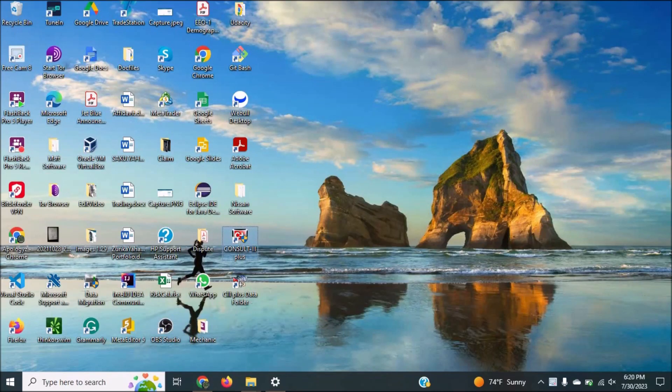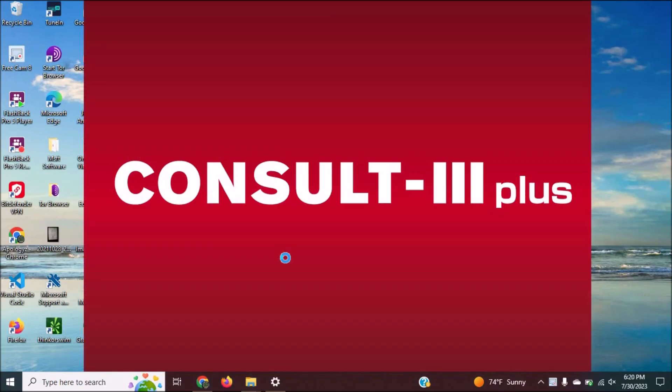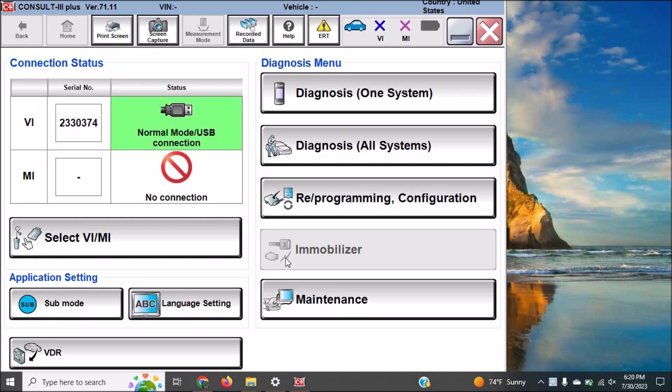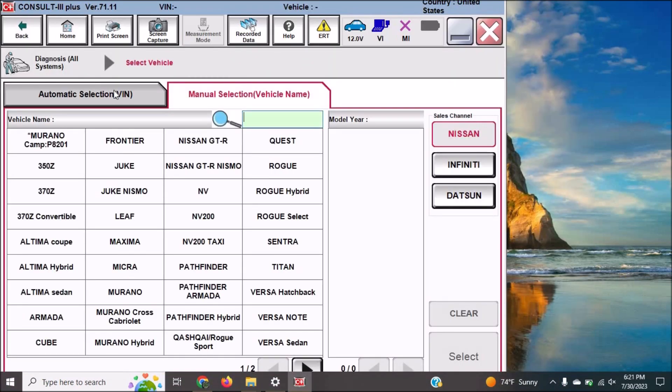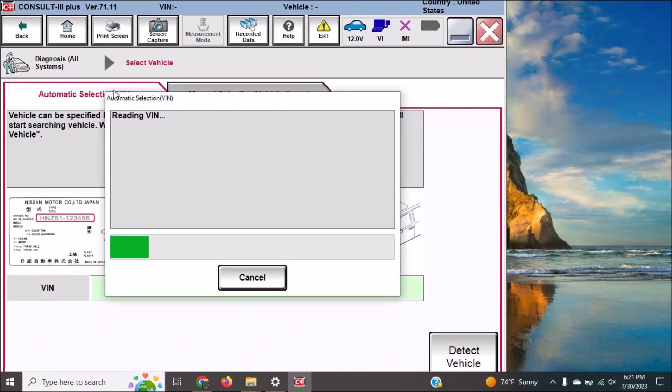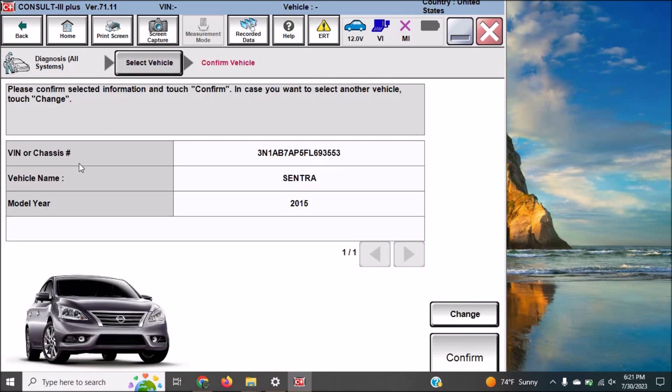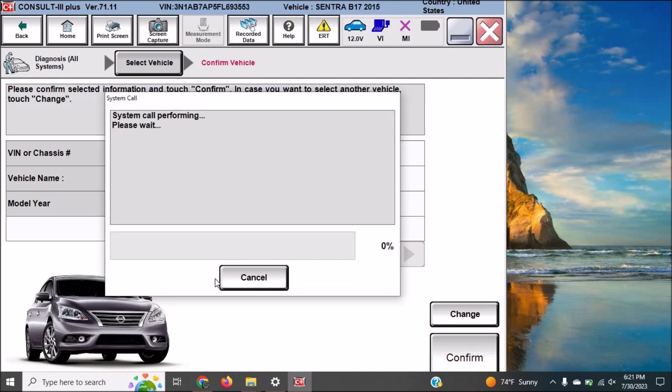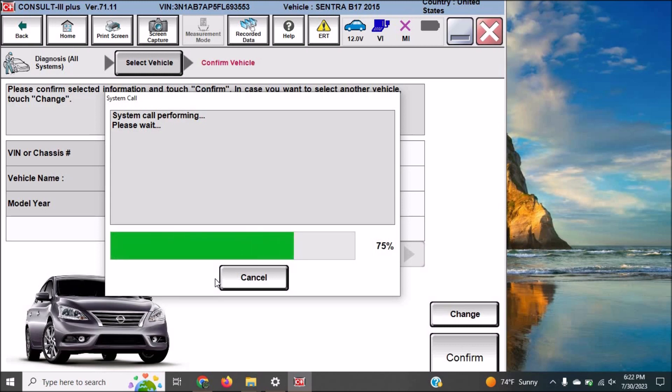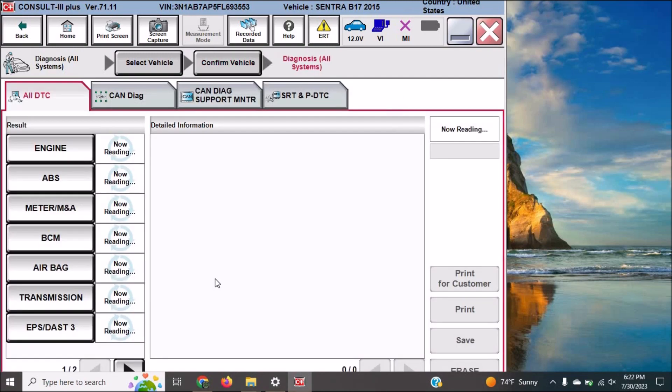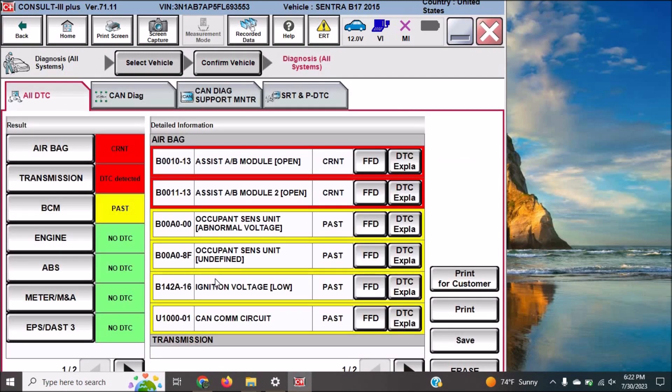Hello viewers, I'm going to be reprogramming the 2015 Nissan Sentra which has a P17F3 code on it. This is a hard code that cannot be deleted and a possible way is to reprogram the TCM to get rid of it.